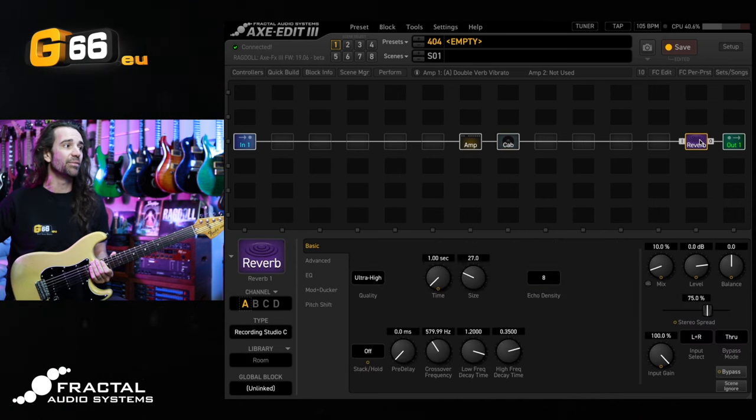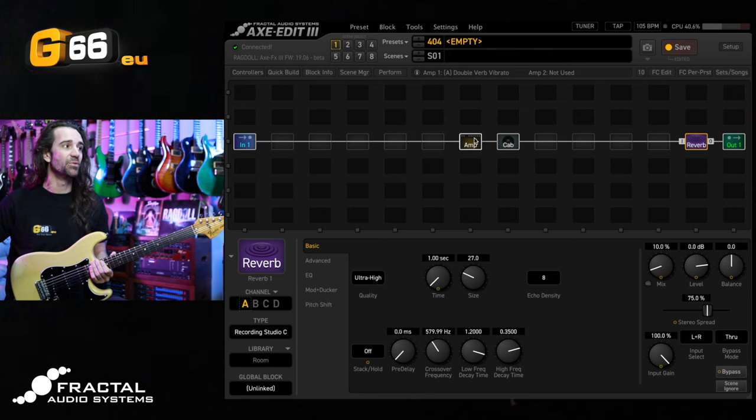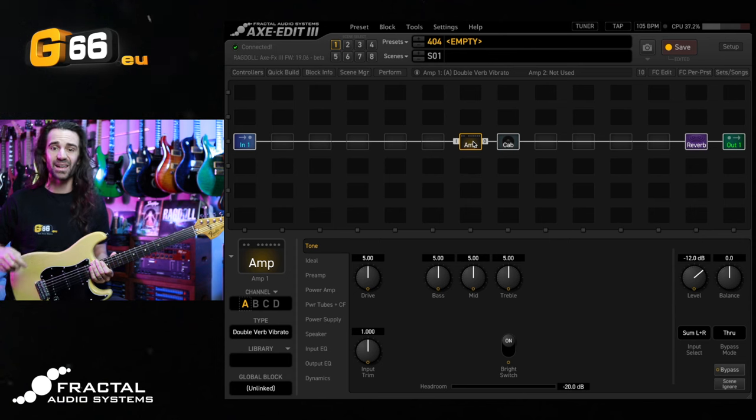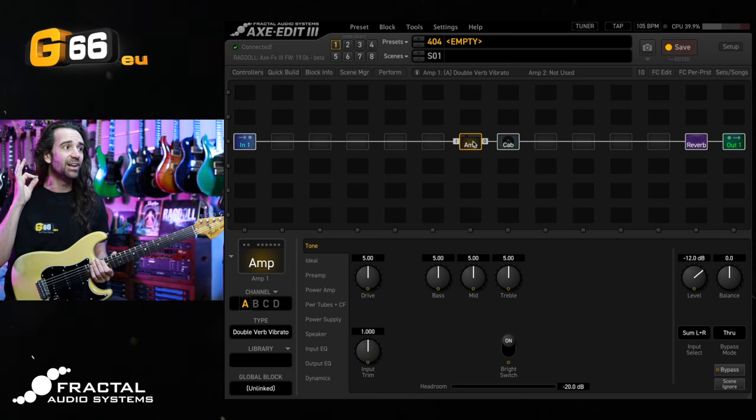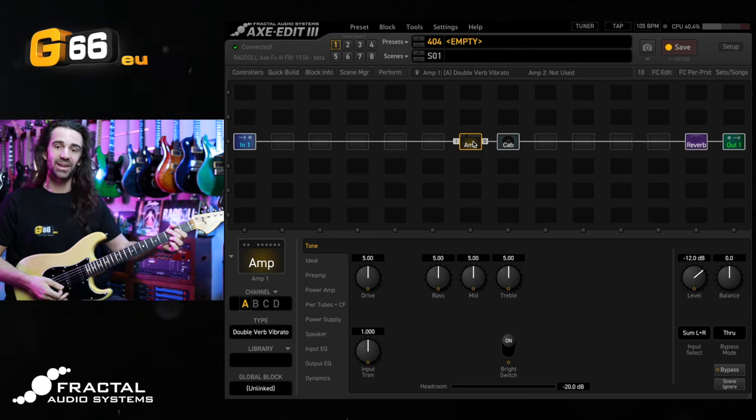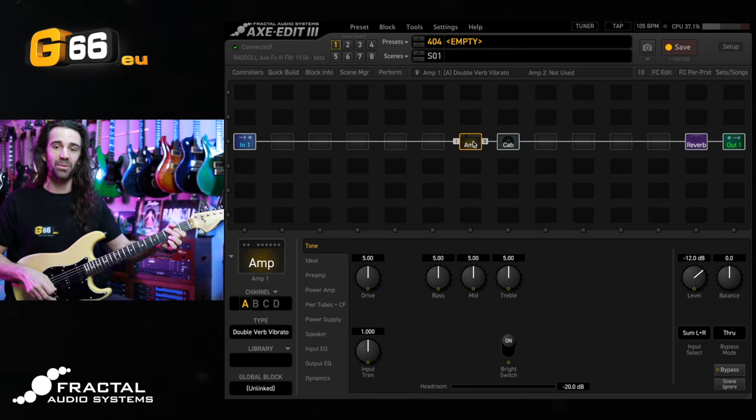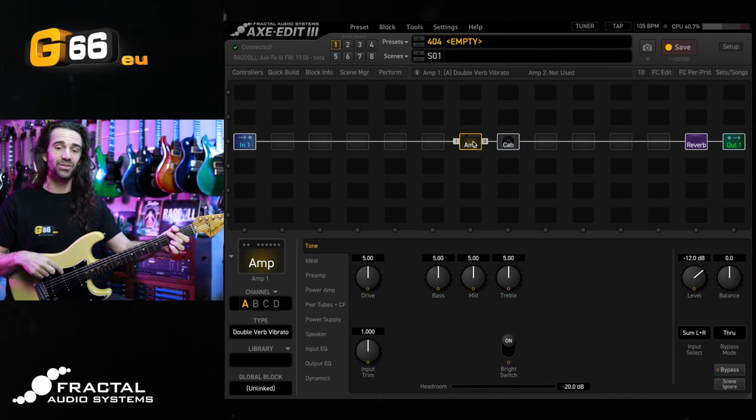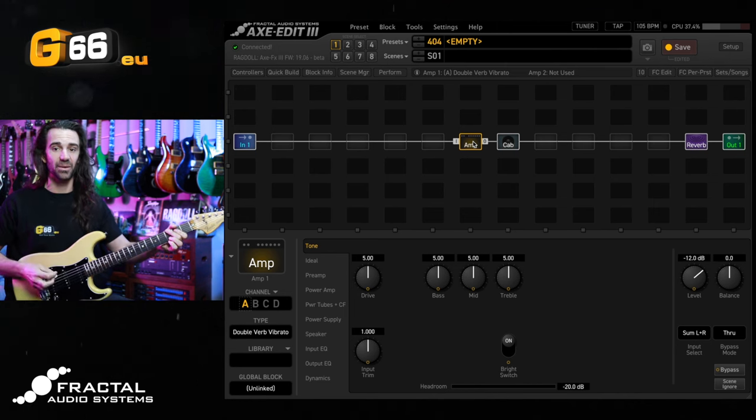I also have the Recording Studio C reverb with one second of reverb time and the mix at 10%. To get started let's just hear the amp at stock settings on the neck pickup of my old Strat. This particular guitar has Sir Michael Landau pickups in it.